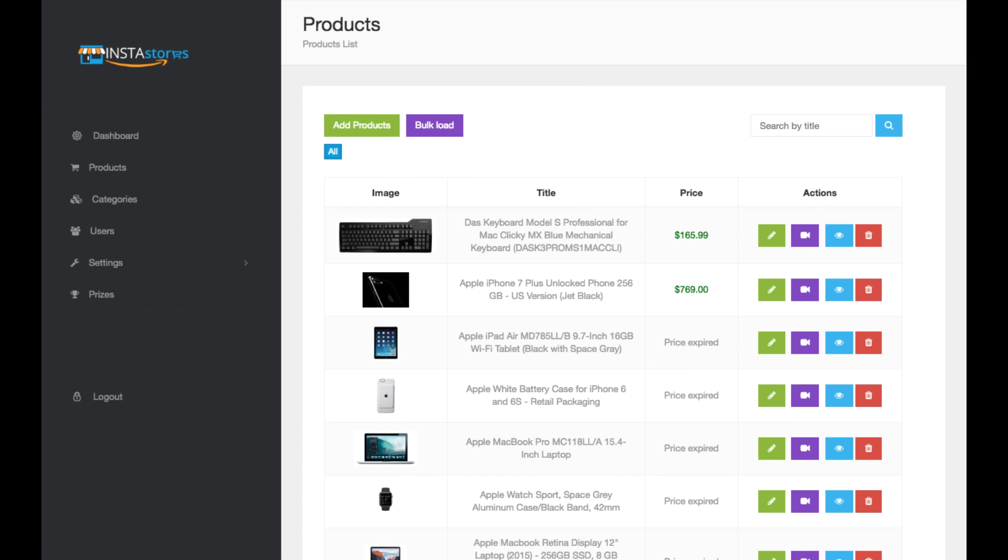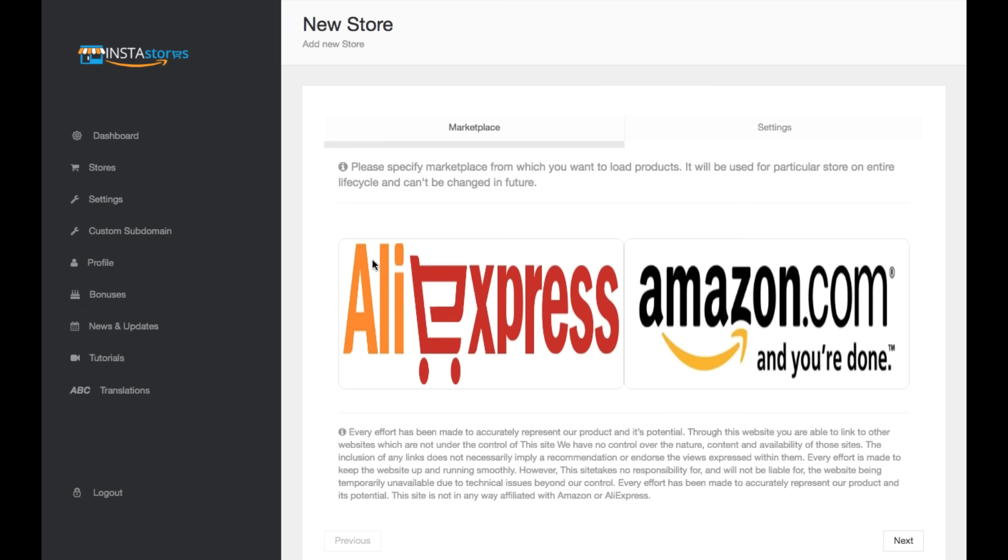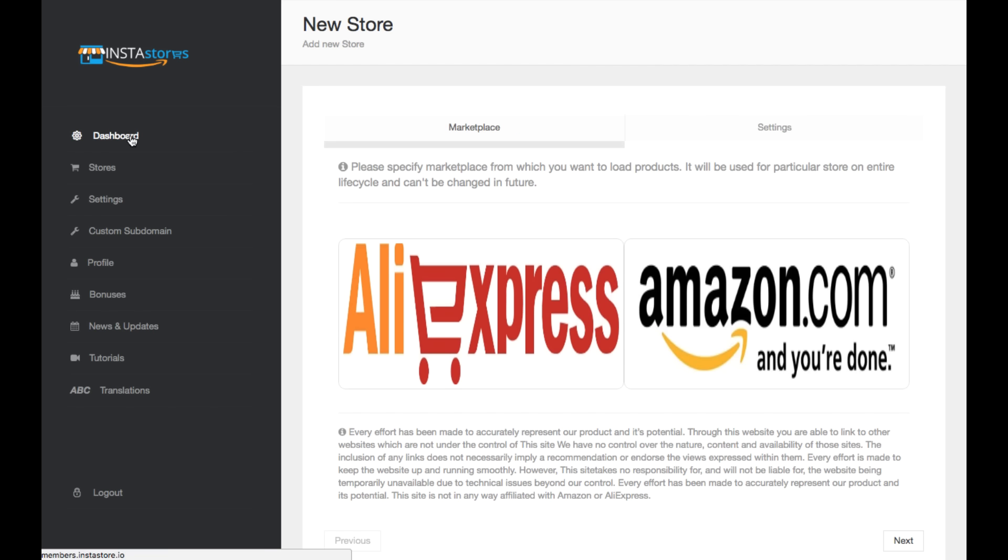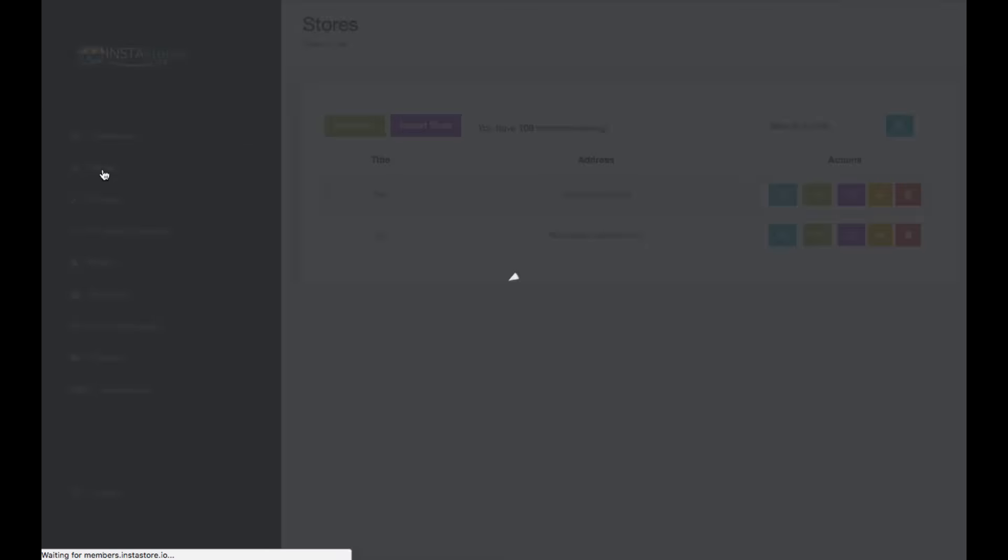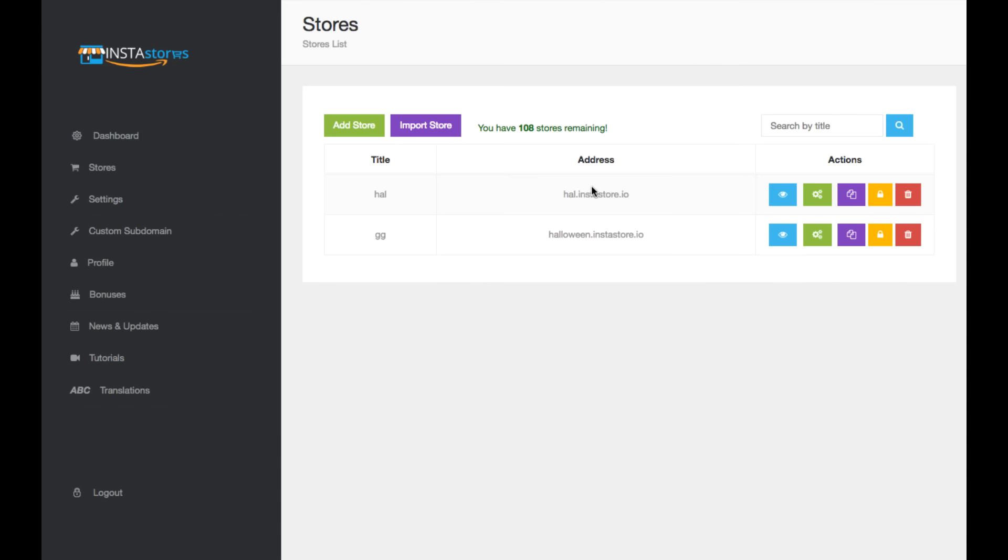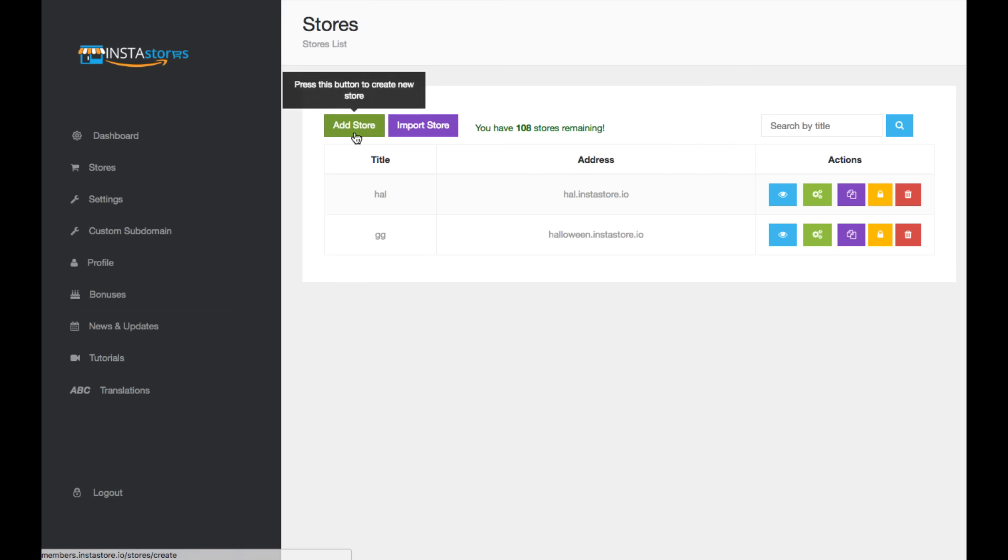Now, the store is divided into two parts. First, you have your main site, your main login, where it's going to show you all your different stores you create. So you can actually create, depending on what plan you have, you can create a limited number of stores. In this case, I have a plan that creates 110 stores. So I have two created here.